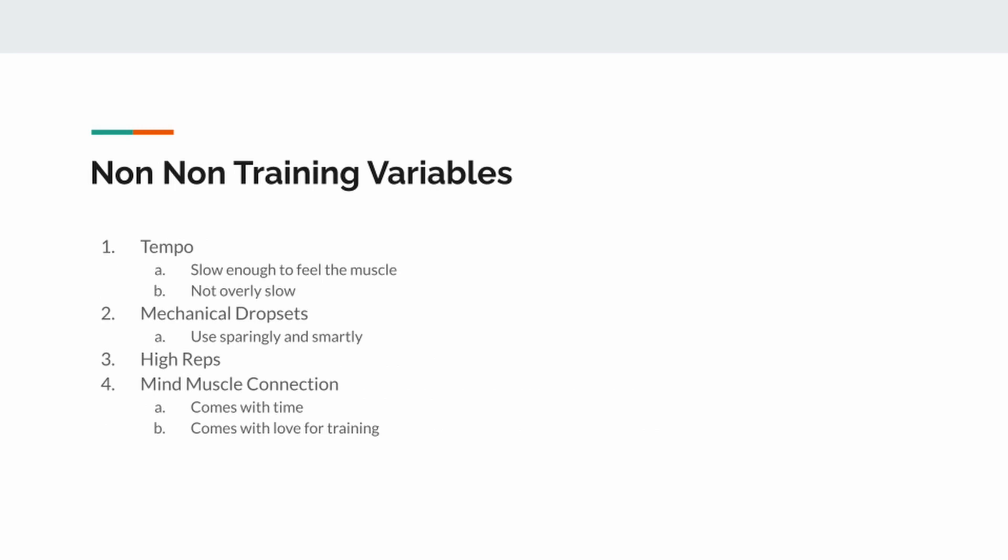Moving on to the non-non-training variables, within your actual lifts and exercises. First off, you have your tempo. If you really, really want to avoid a pump at all costs, dive-bomb your eccentrics and then push up as fast as you can on the concentric. And do like three reps of the exercise, right? And that'll help you avoid the pump as much as possible.